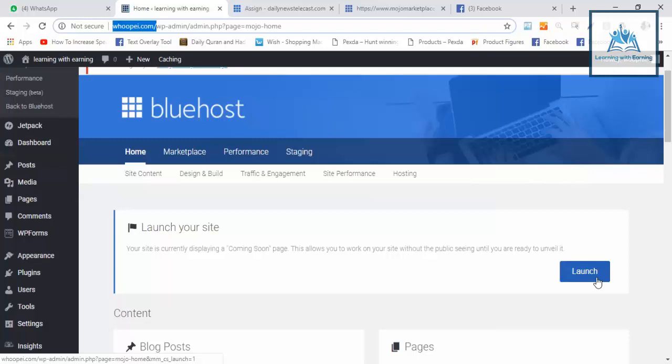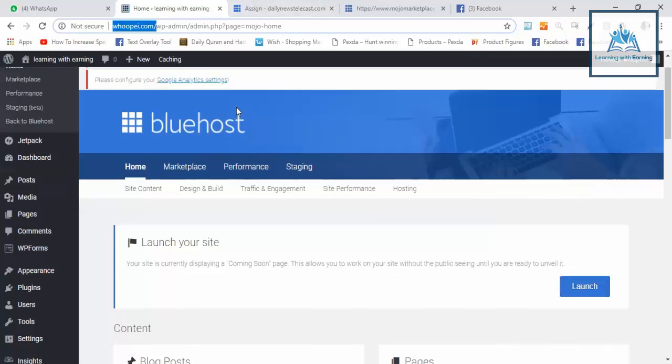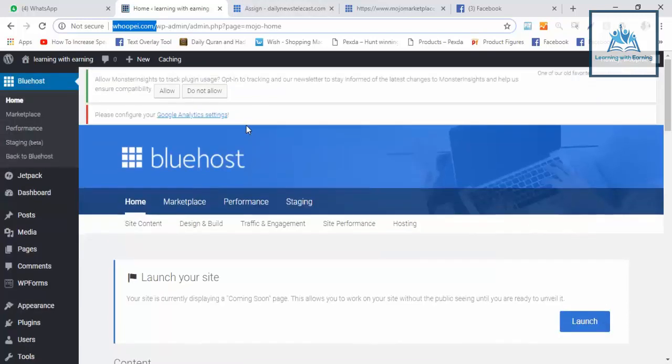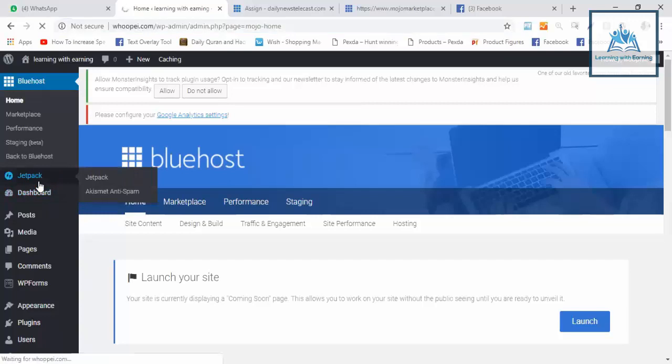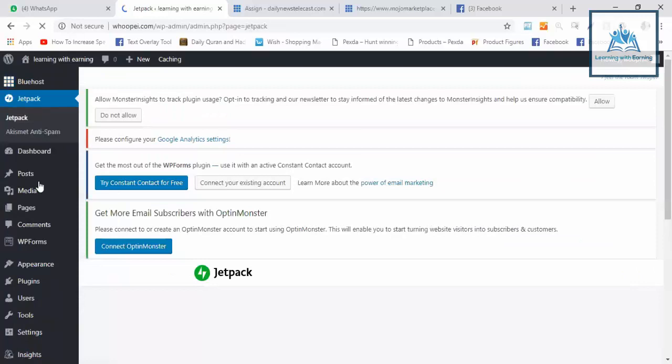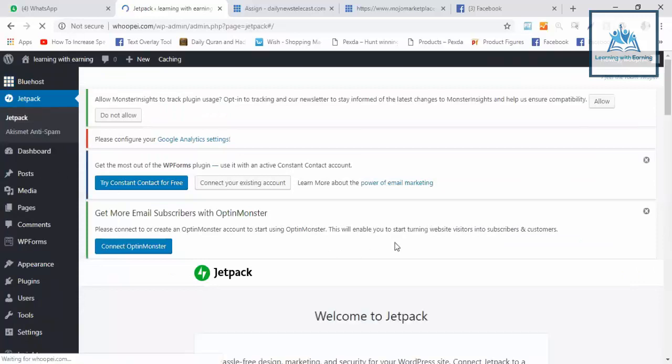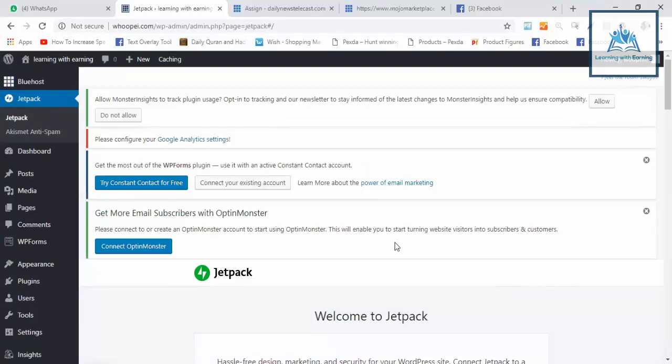If you don't have Bluehost, if you don't have this plugin, then I will show you a plugin. Then you will see Jetpack. Jetpack is also a plugin, a default plugin. With Jetpack, you will see your website traffic, how much traffic is coming, and how many users are visiting. This is a topic of plugins I will discuss.